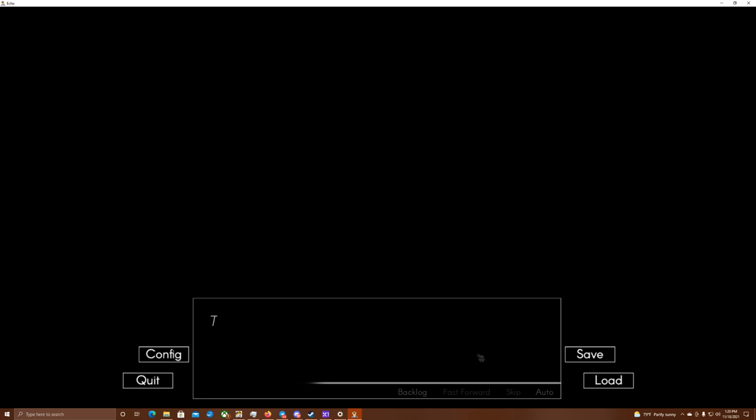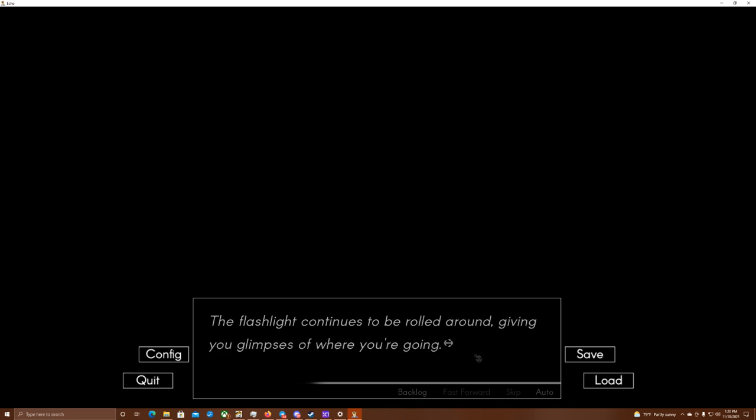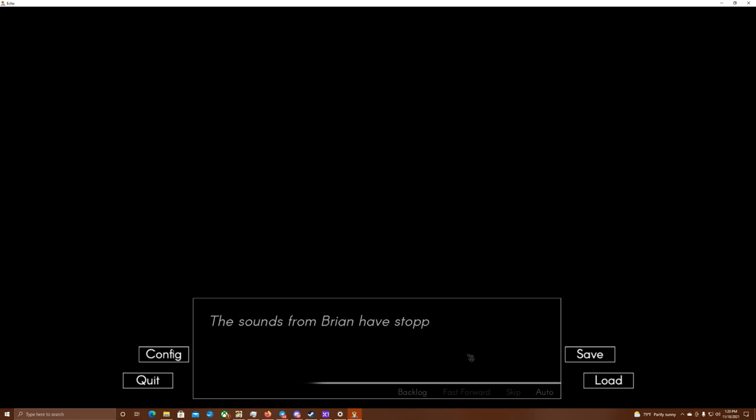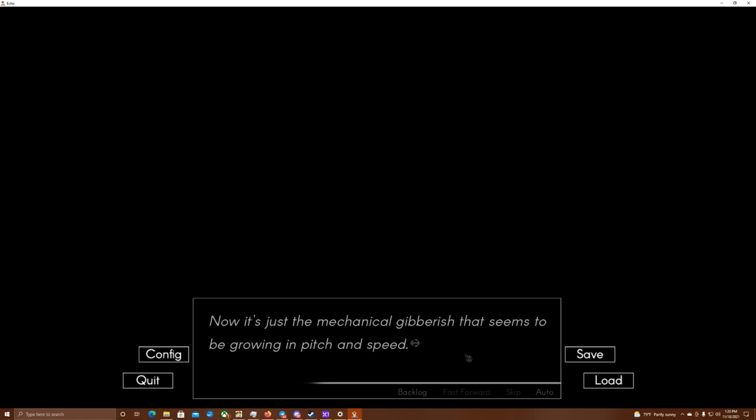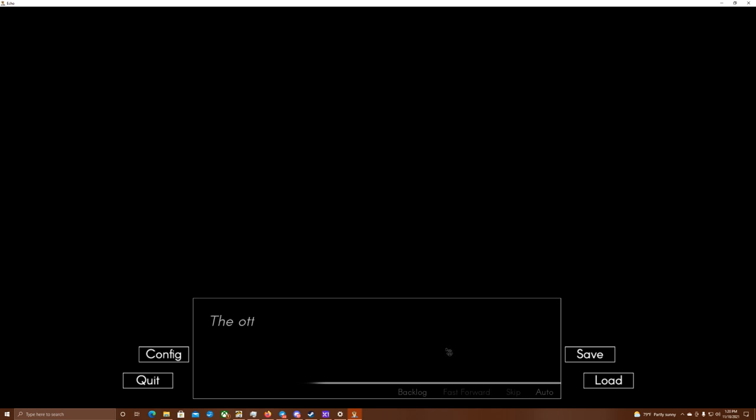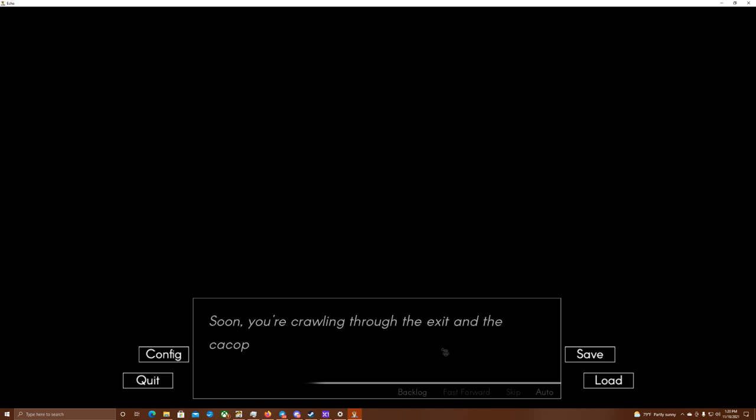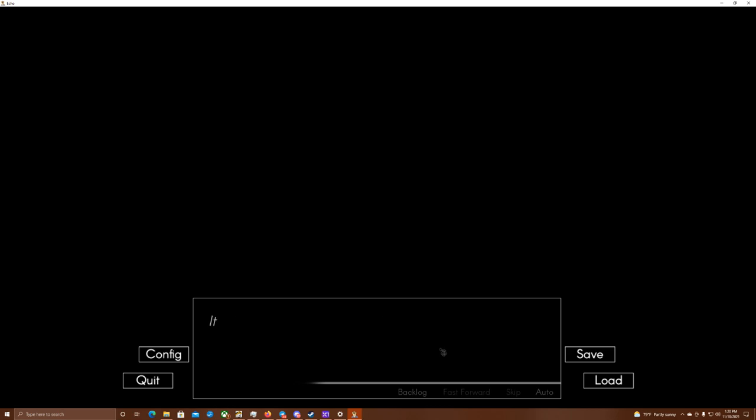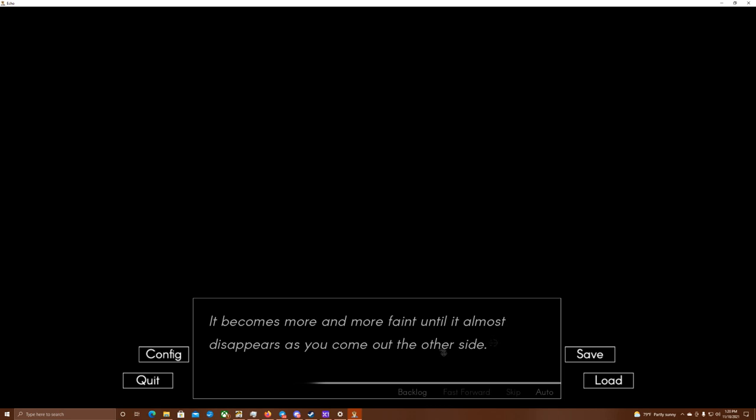You force yourself up onto your hands and knees and start crawling in the direction of the exit. Oh, whoa, third person? Okay. The flashlight continues to be rolled around, giving you glimpses of where you're going. Sounds from Brian have stopped. Now it's just the mechanical gibberish that seems to be growing in pitch and speed. Mechanical? But you don't look back. You don't need to see that. The otter is already broken enough. Soon you're crawling through the exit, and the cacophony behind you is immediately muted. It becomes more and more faint until it almost disappears as you come out the other side.